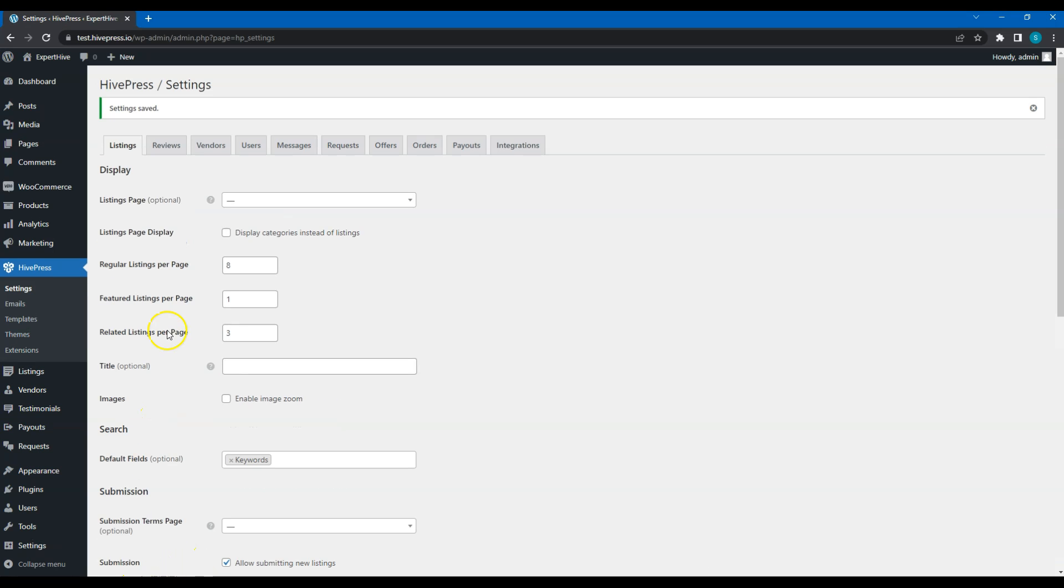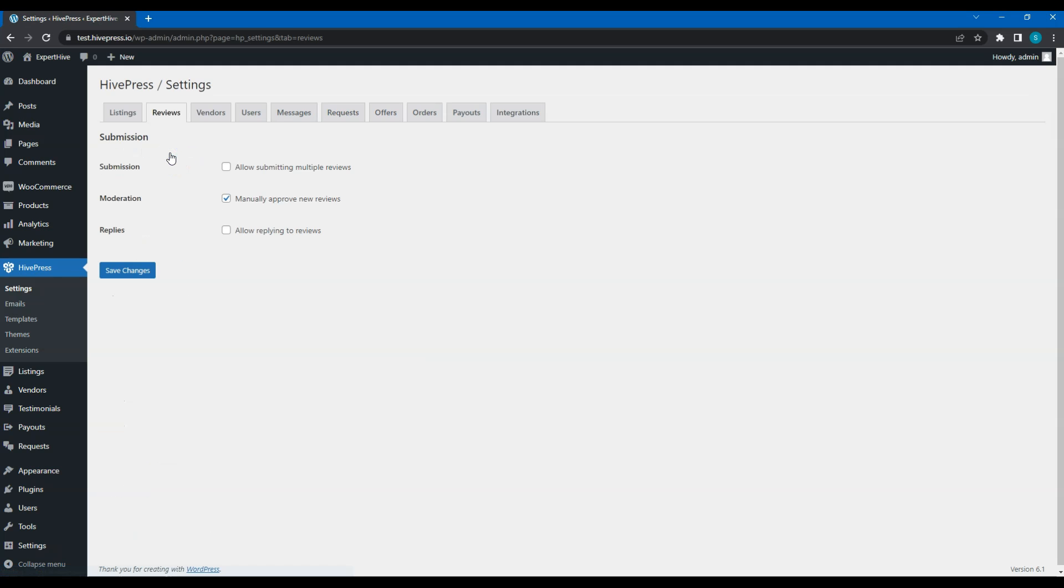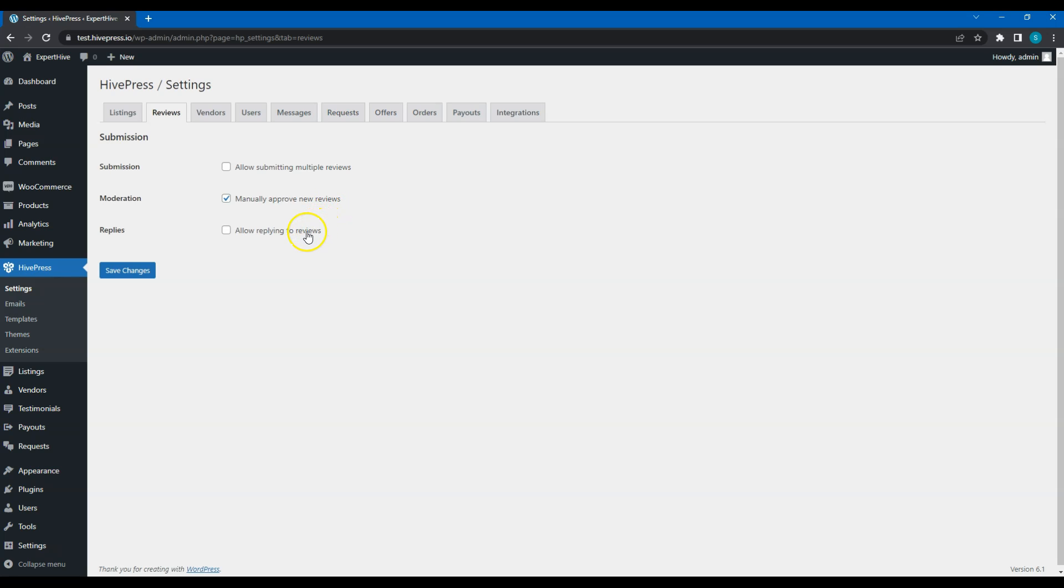Now let's move to the next step. Within this step, you can set up the reviews functionality. Using this option, you can allow users to leave multiple reviews per listing. And with this one, you can disable moderation if you want to allow publishing reviews without checking them first. By checking this option, you can allow service providers to reply to reviews left by users.